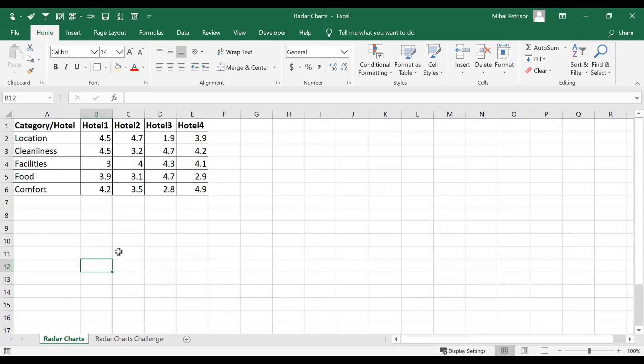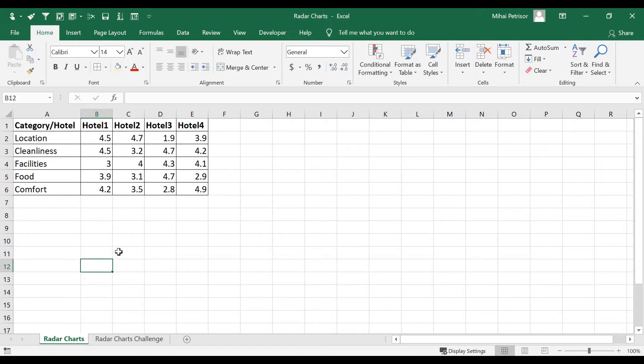For example, these radar charts can be used to combine or to compare some performance of some players when you have two dimensions or to analyze the hotel scores from different categories of preferences.